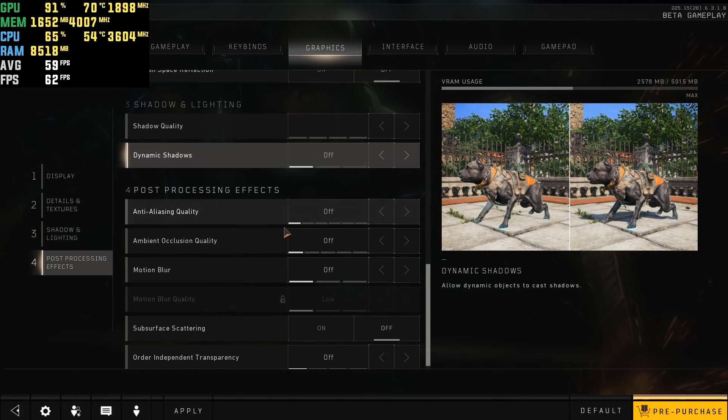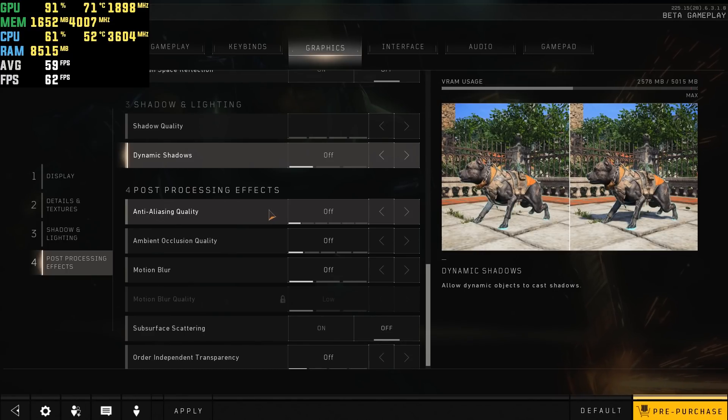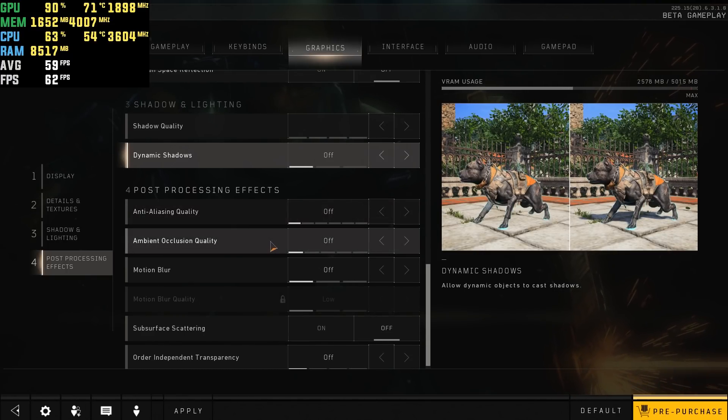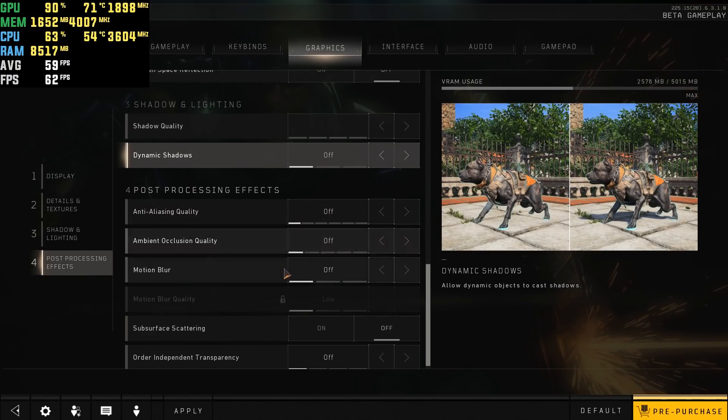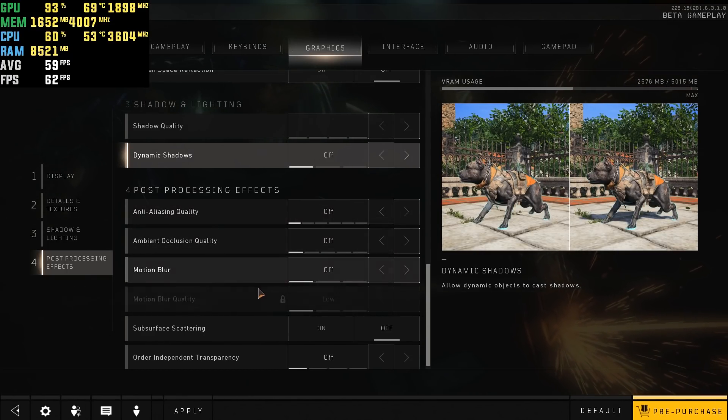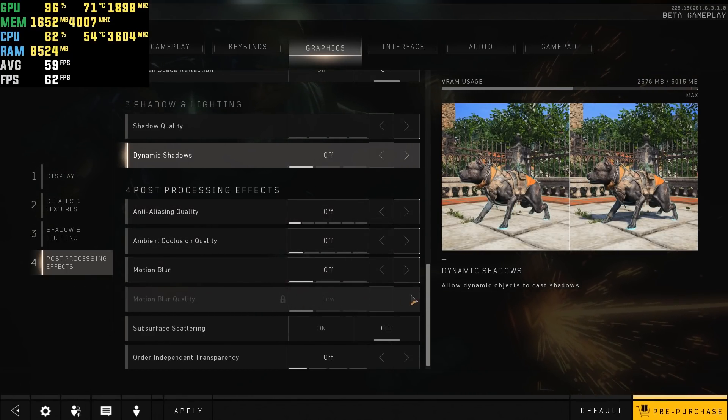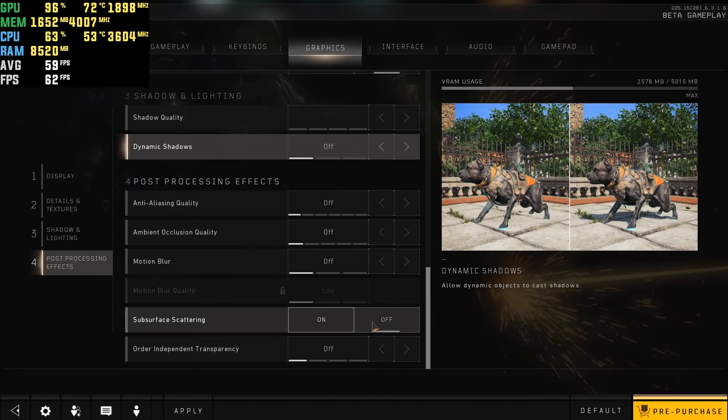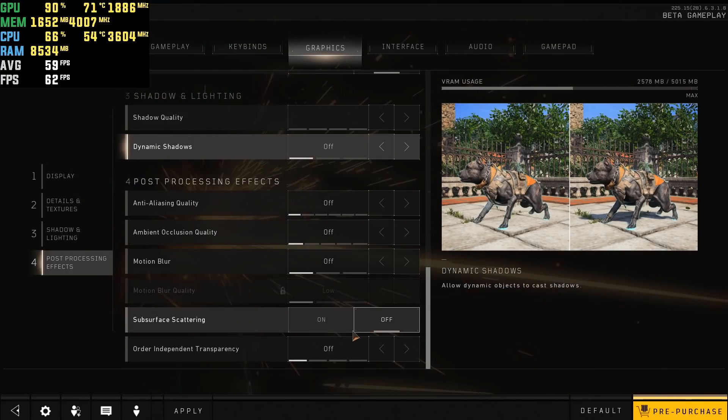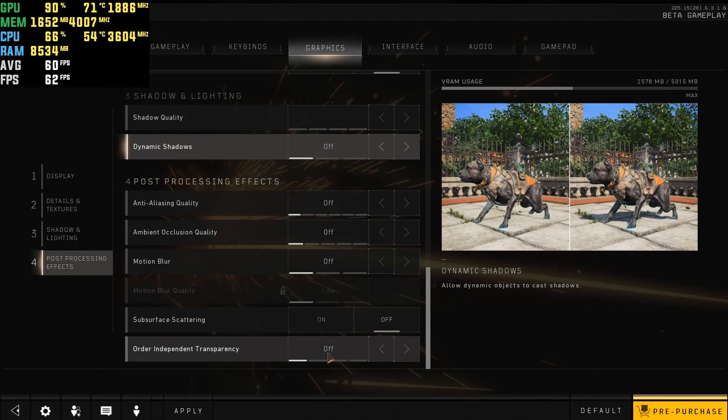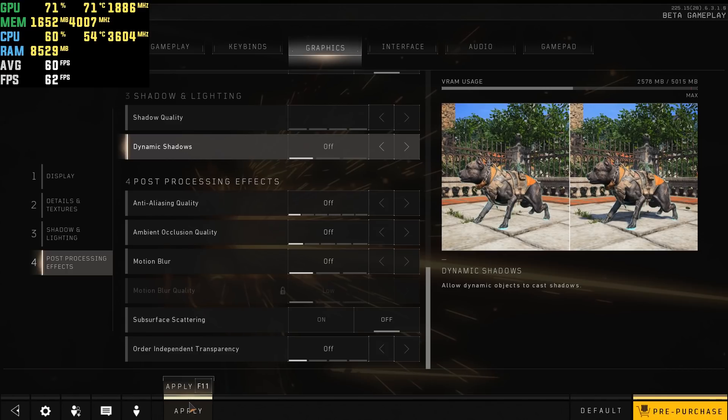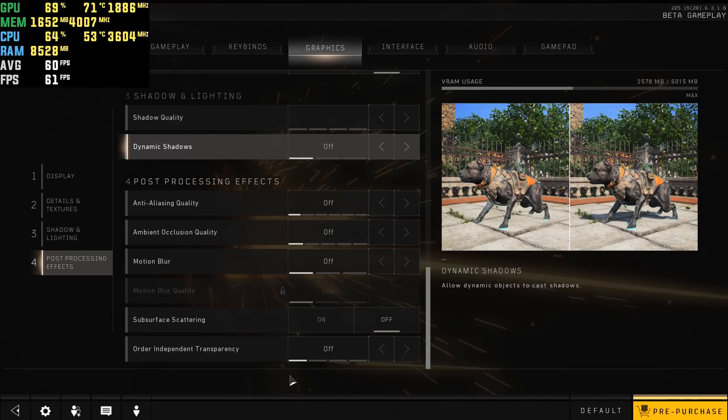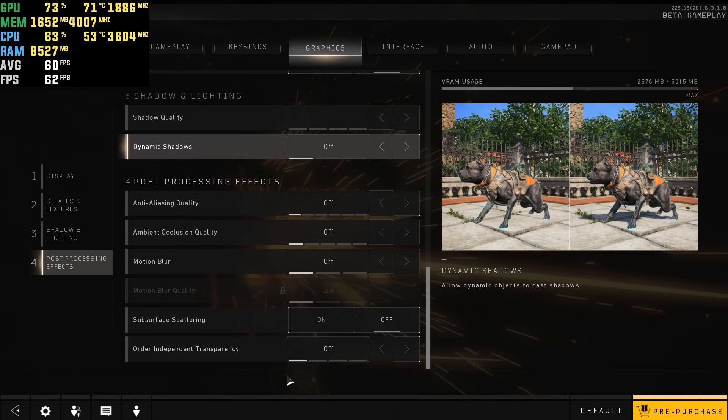Set anti-aliasing to off, ambient occlusion quality off, motion blur off, motion quality low, put subsurface scattering to off, and then turn down order independent transparency all the way.